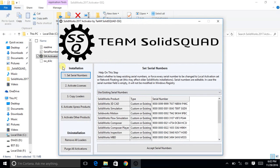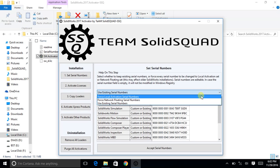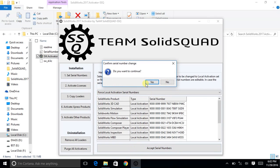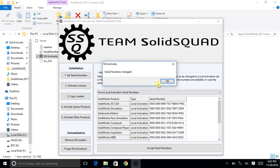Click on 'Set Serial Numbers'. In the combo box, click and select 'Force Local Activation Serial Numbers'. The serial numbers will change — then click on 'Accept Serial Numbers'. When prompted 'Do you want to continue?', click Yes. The serial numbers are now changed.